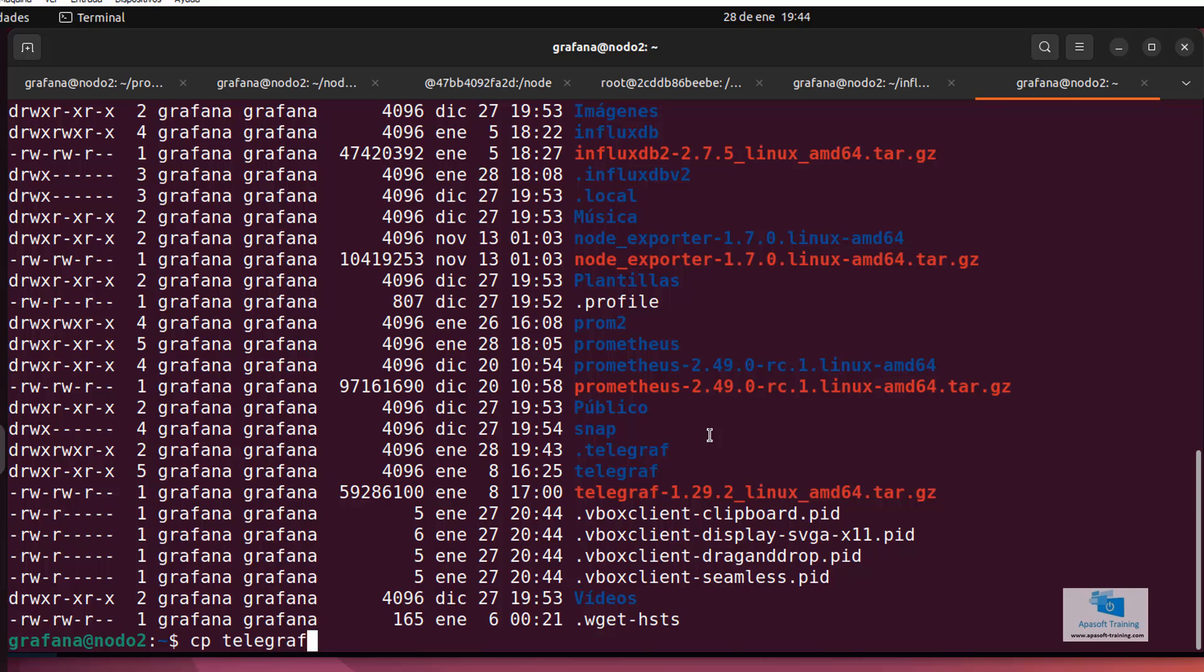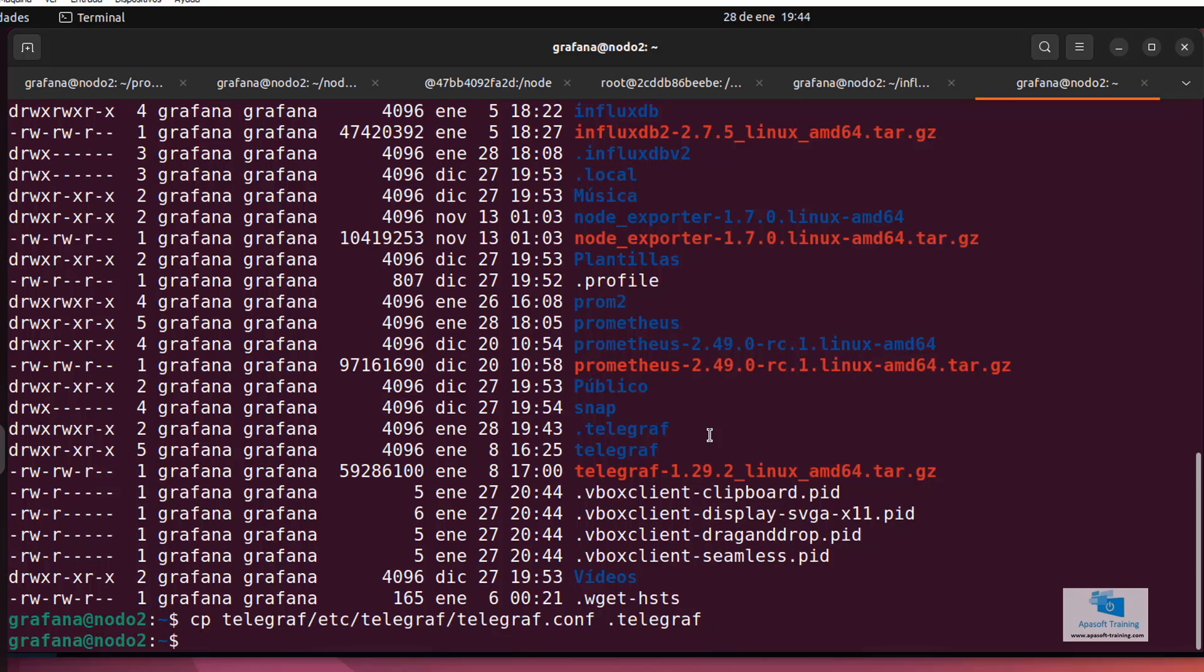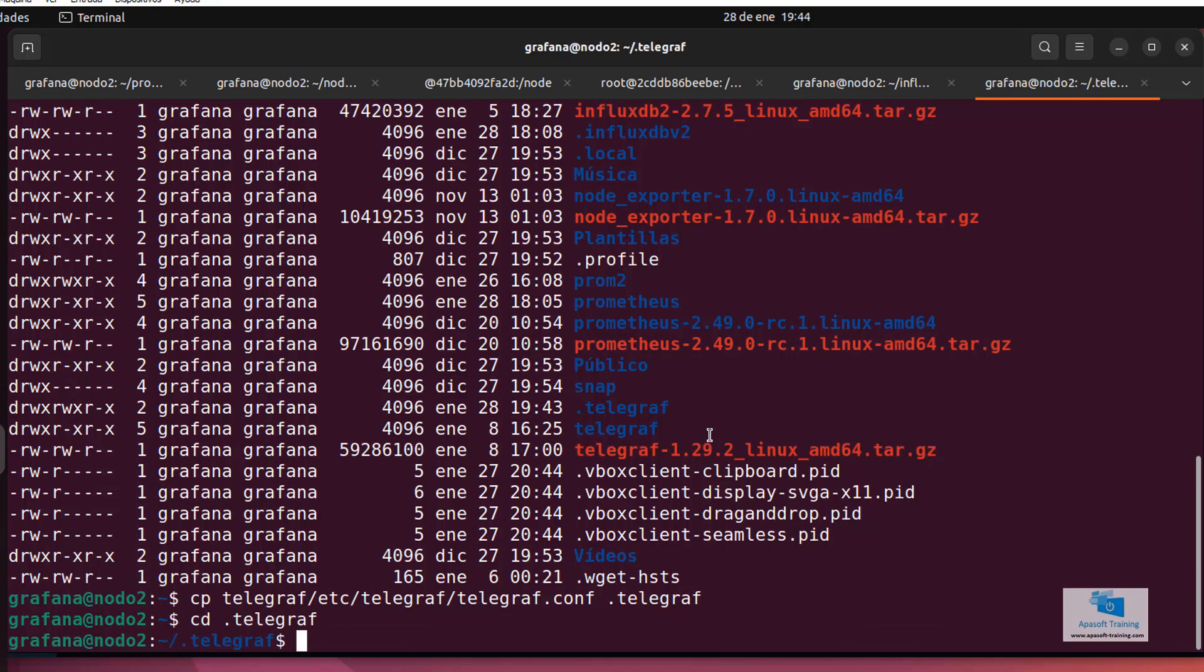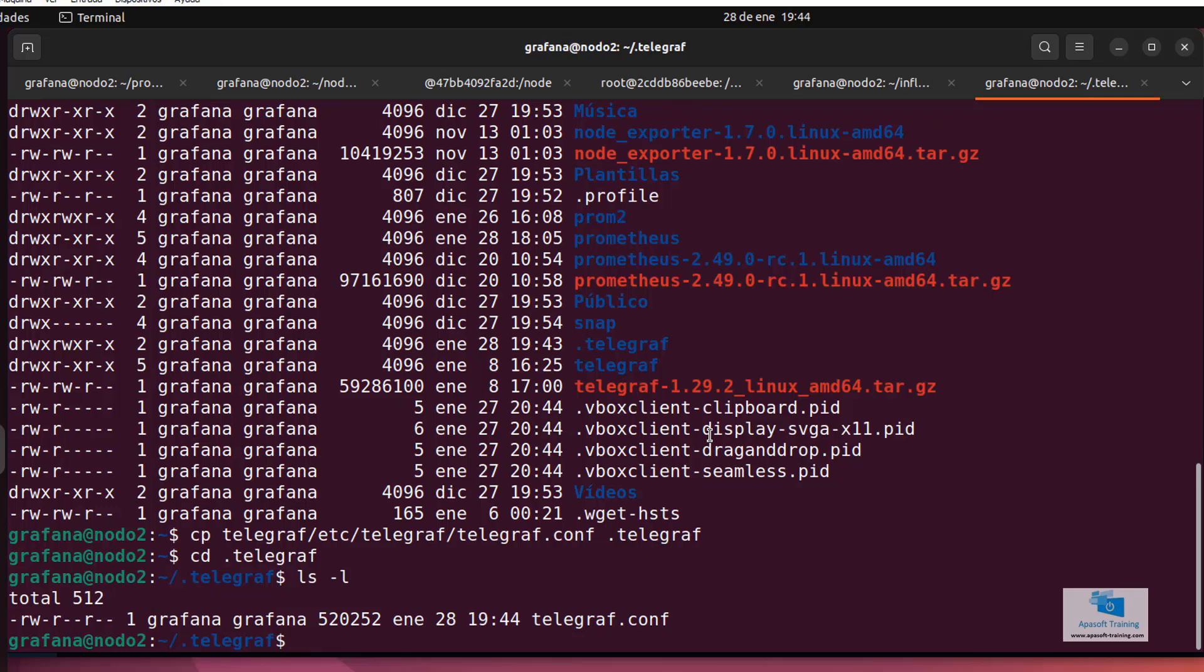I use the command cp telegraf slash etc slash telegraf slash telegraf dot conf and copy it to the dot telegraf directory. If I enter in the directory point telegraf, I can already see my telegraf configuration file.